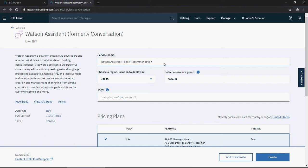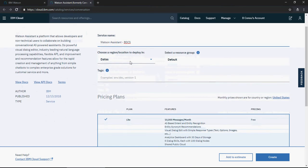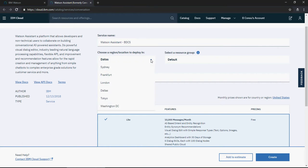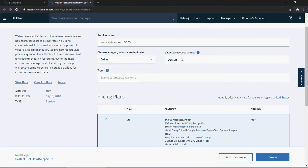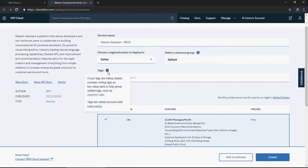Choose a region close to you: Sydney, Frankfurt, London, Tokyo, or Washington. Leave the resource group as default.